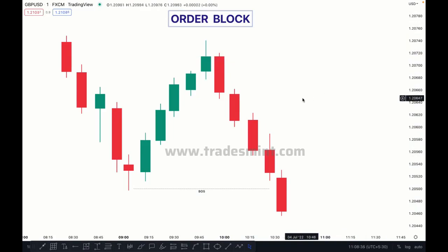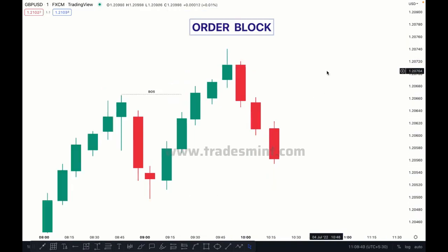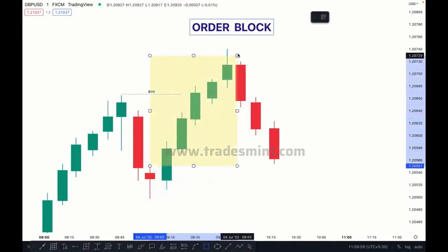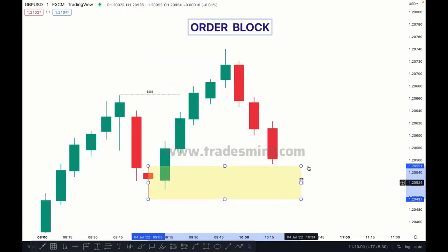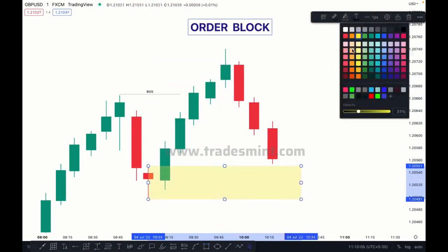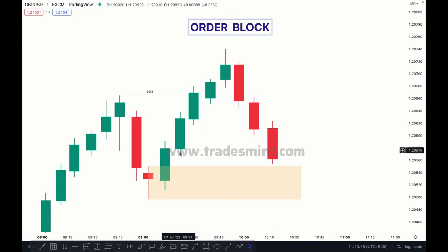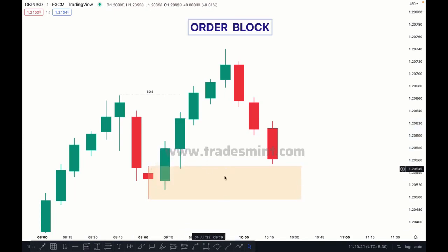The same thing applies to a bullish order block — just the reverse of the bearish order block. When the market breaks a higher high in a bullish market, you have to see where the last selling candle is before the buy move. Mark that zone as a bullish order block. One more important thing: an order block must have imbalance. If there is no imbalance, the order block is not valid.